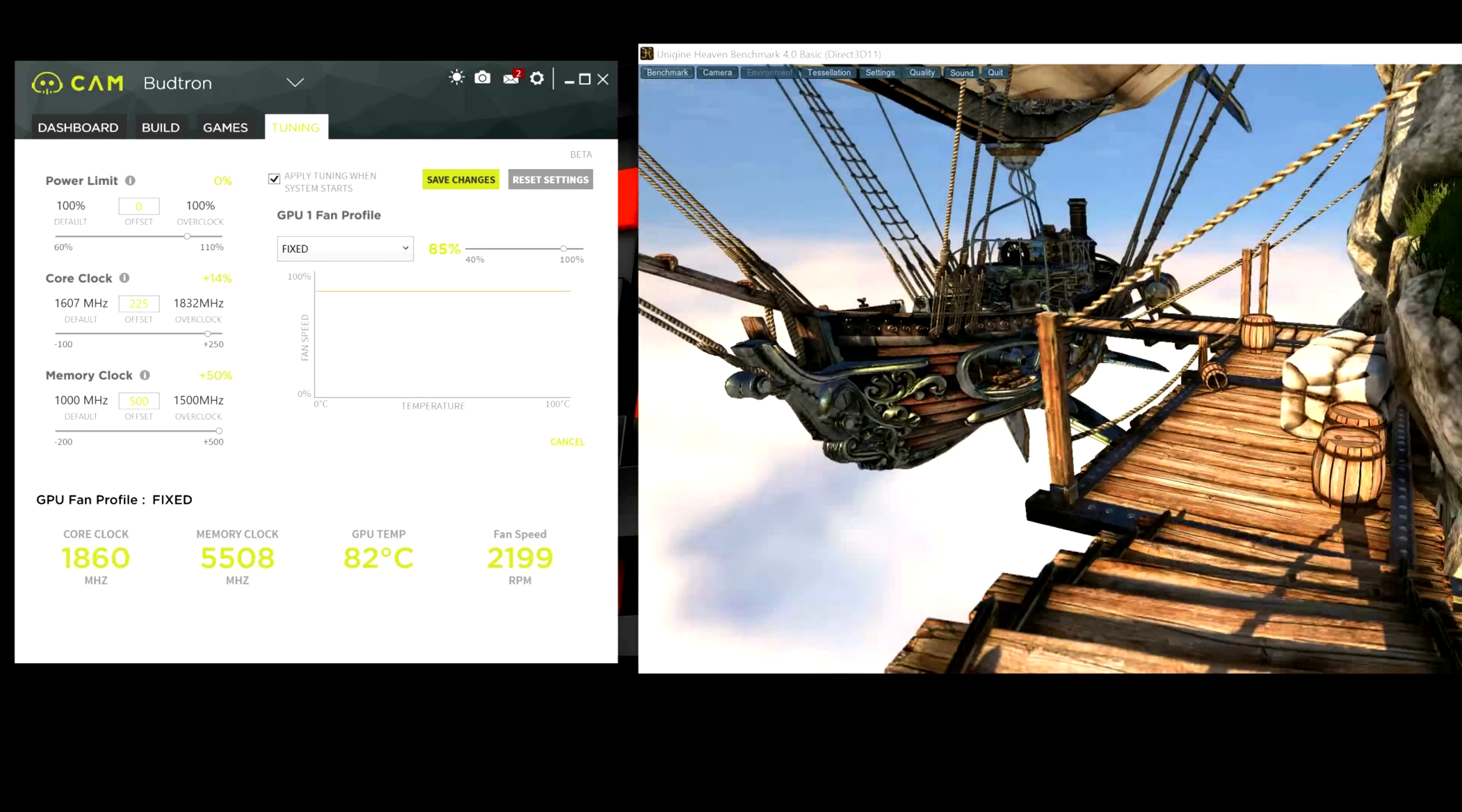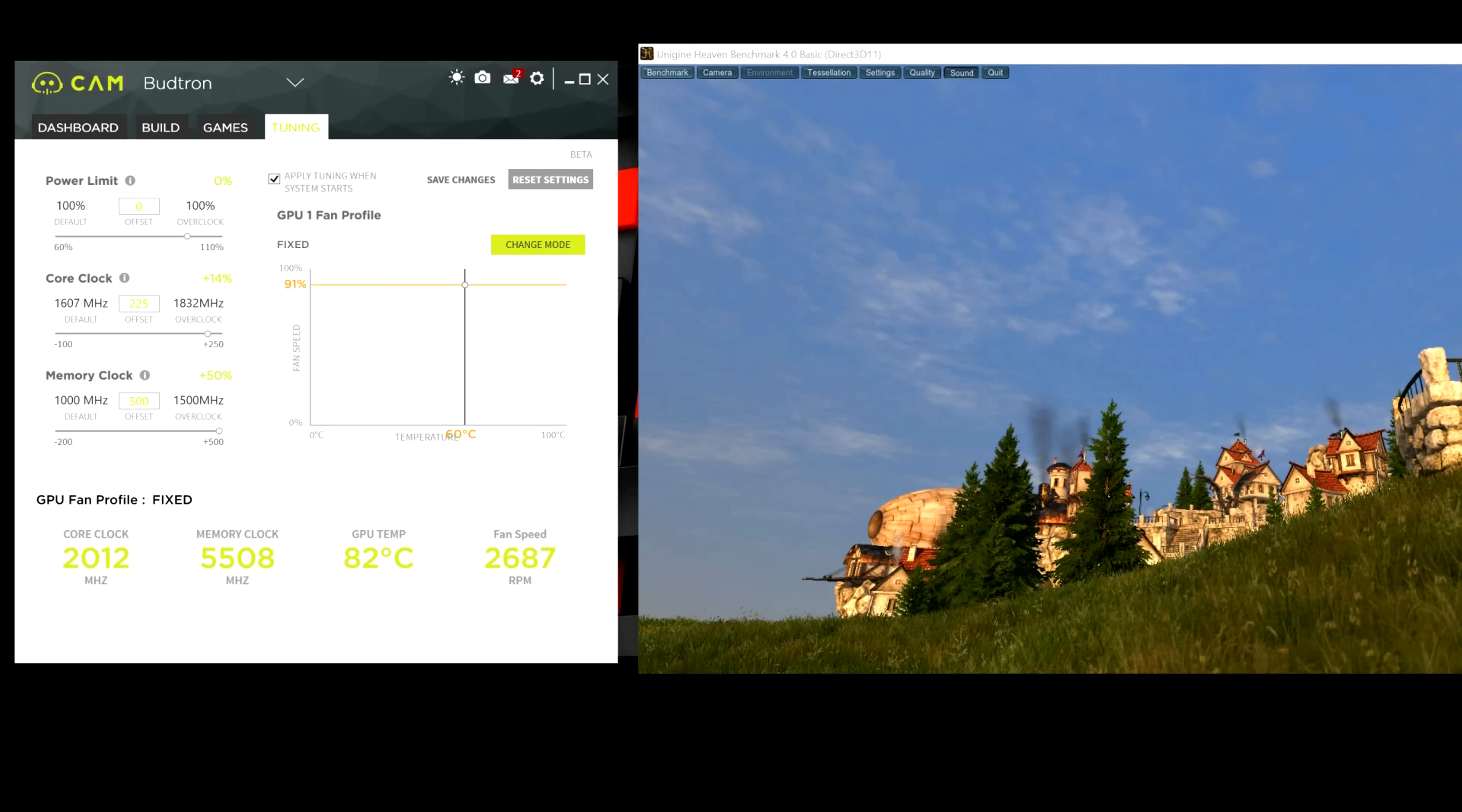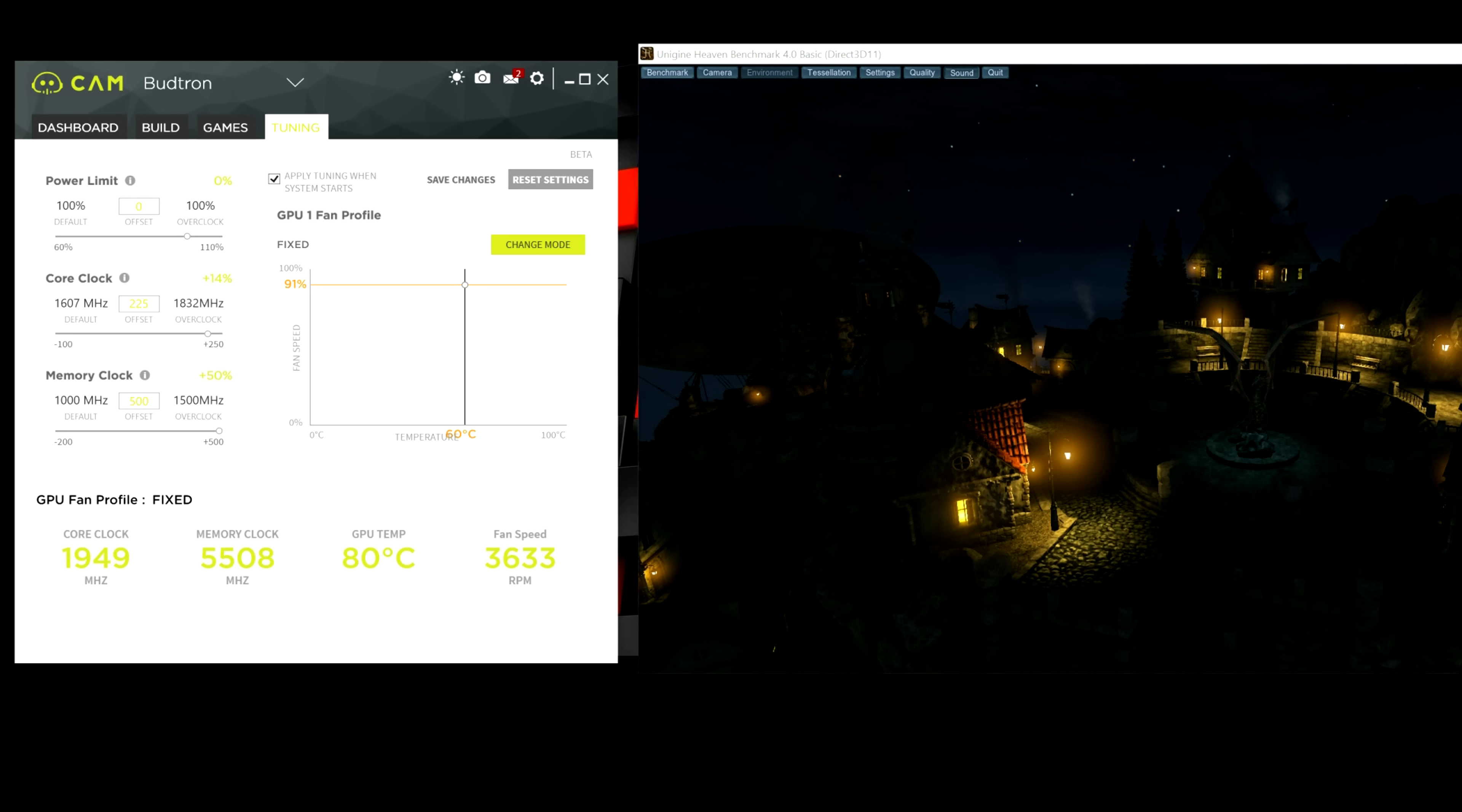So, for example, I'm going to put it around 90% and hit Save Changes. I don't know if you guys can hear that, but the fan is on basically full blast. And we can see the temperature right now lowering as we speak.